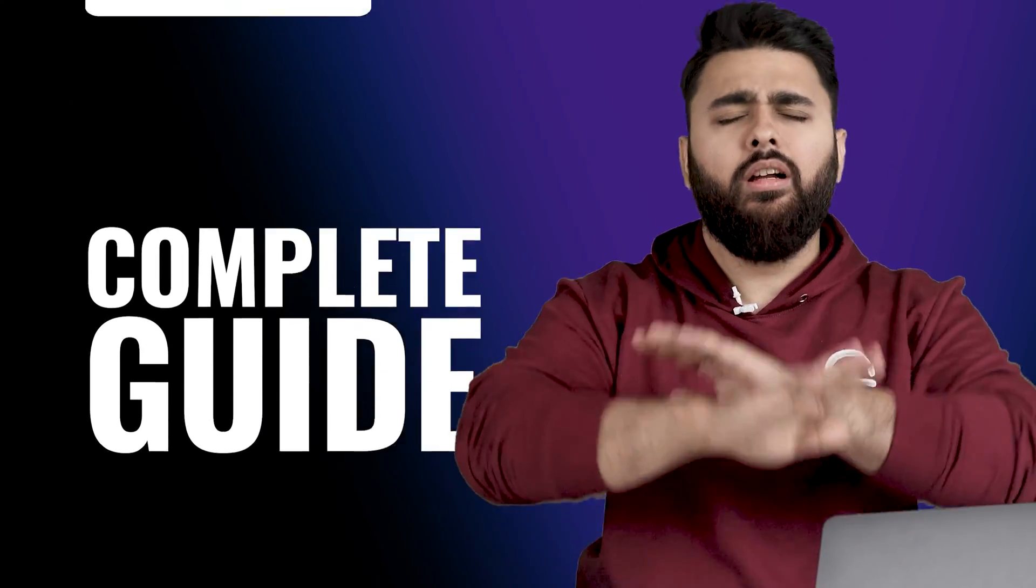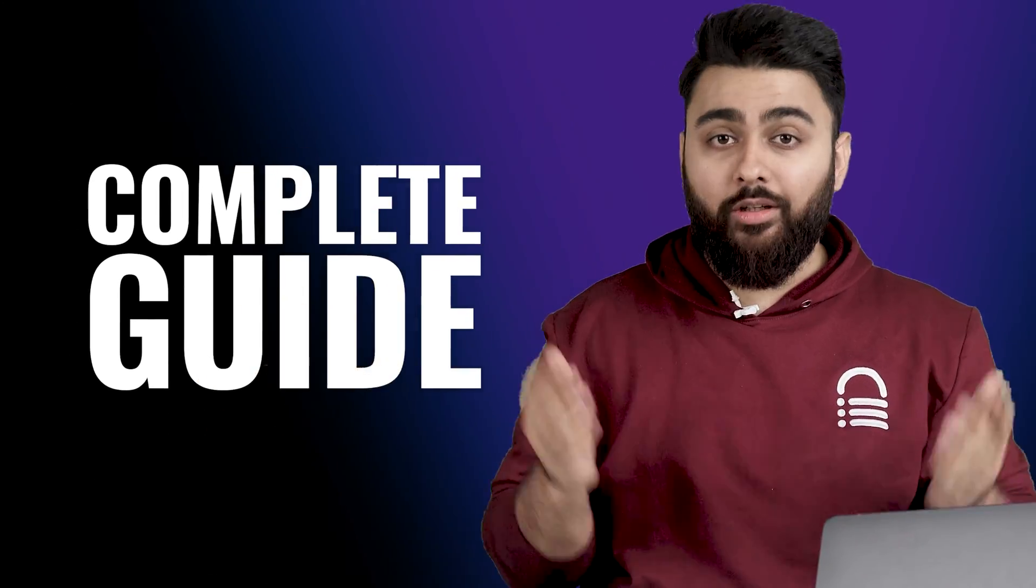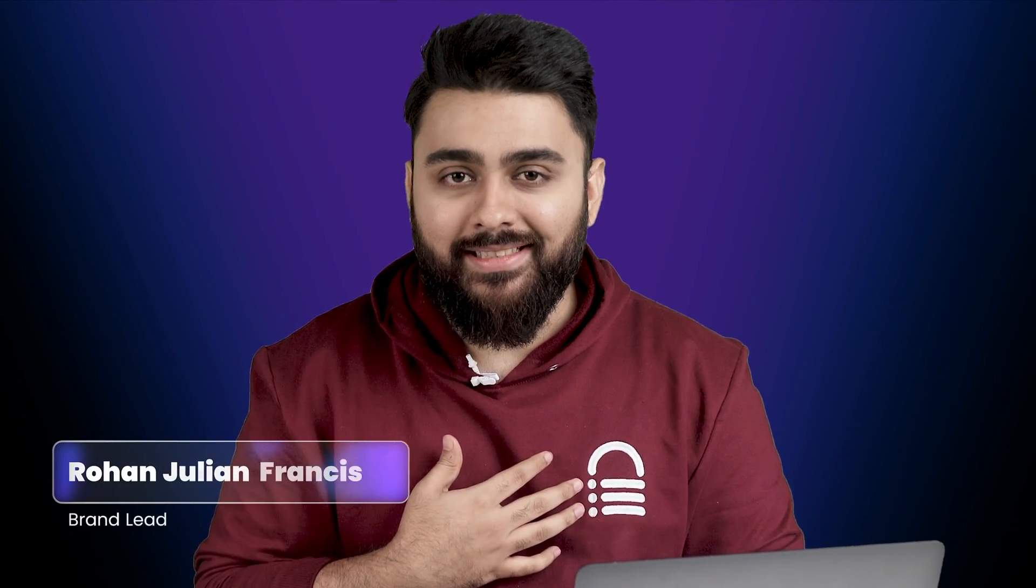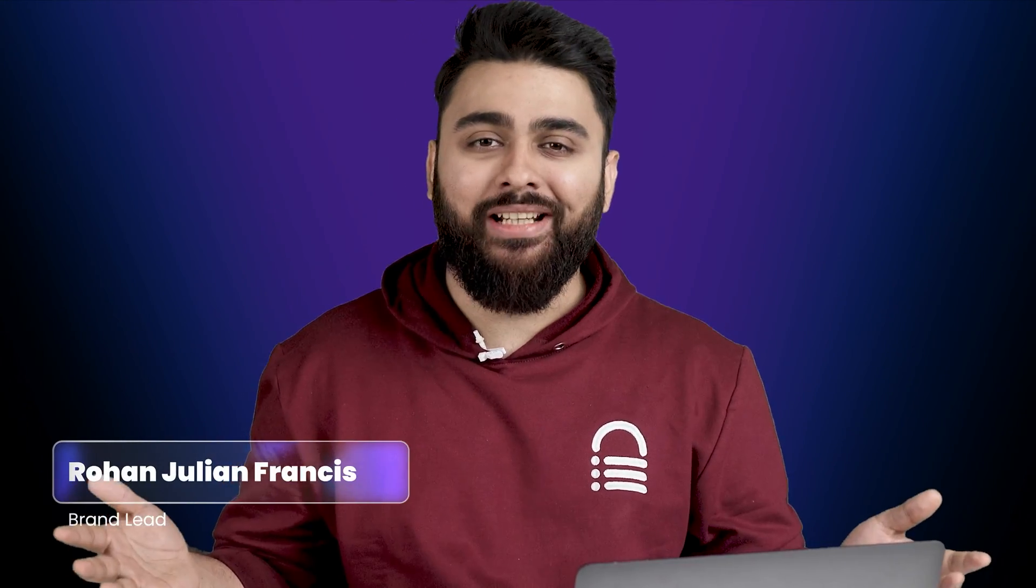This video is a complete guide and don't worry, even if you're a non-technical person, you'll easily be able to follow these steps. My name is Rohan Julian Francis. Welcome to our channel. Let's begin.